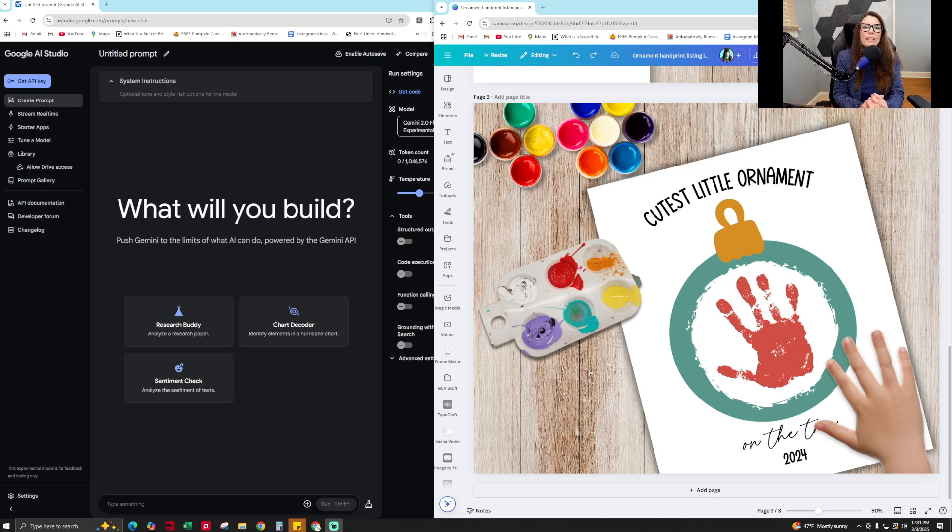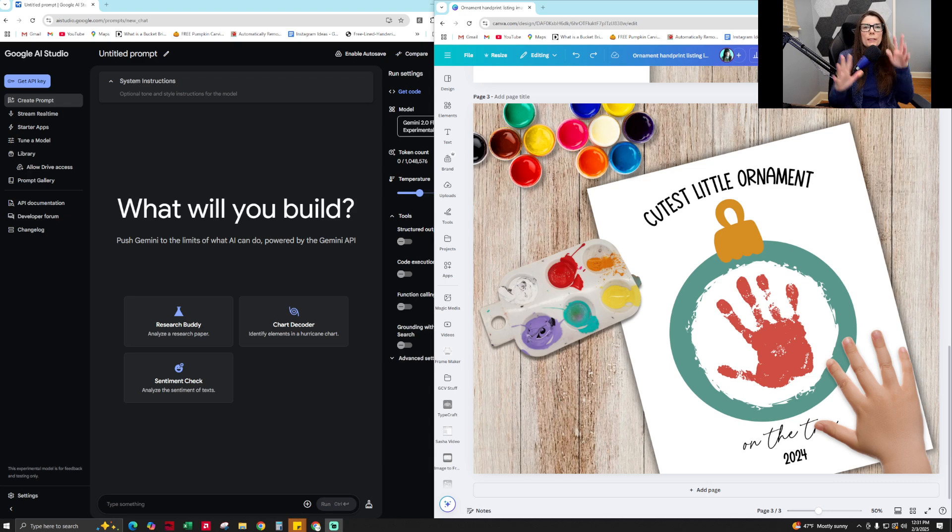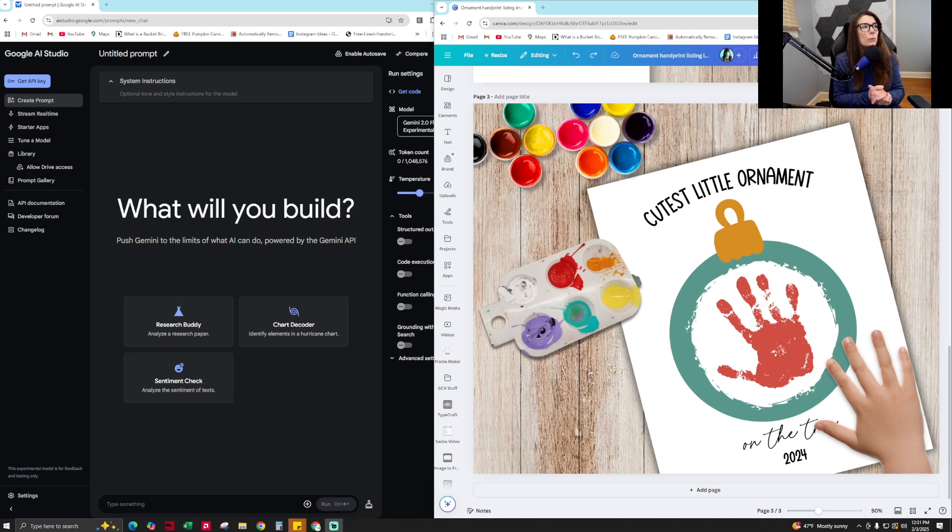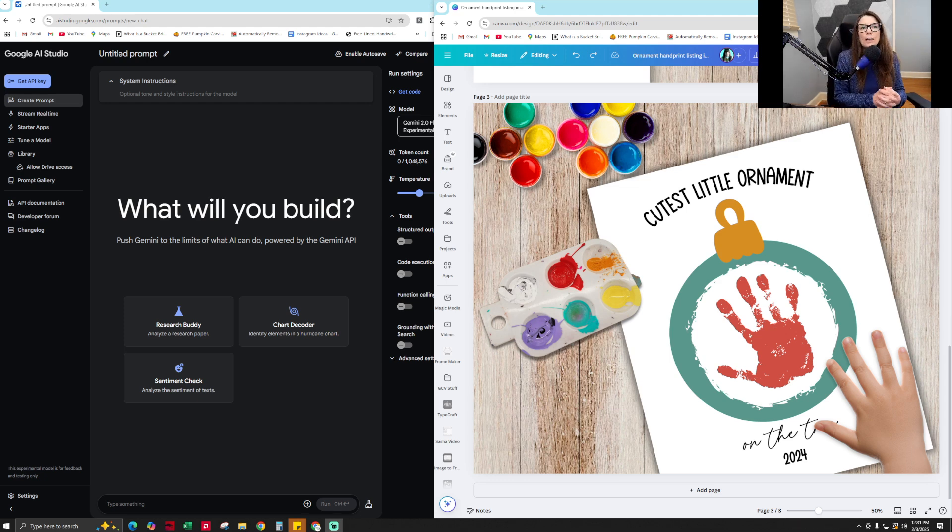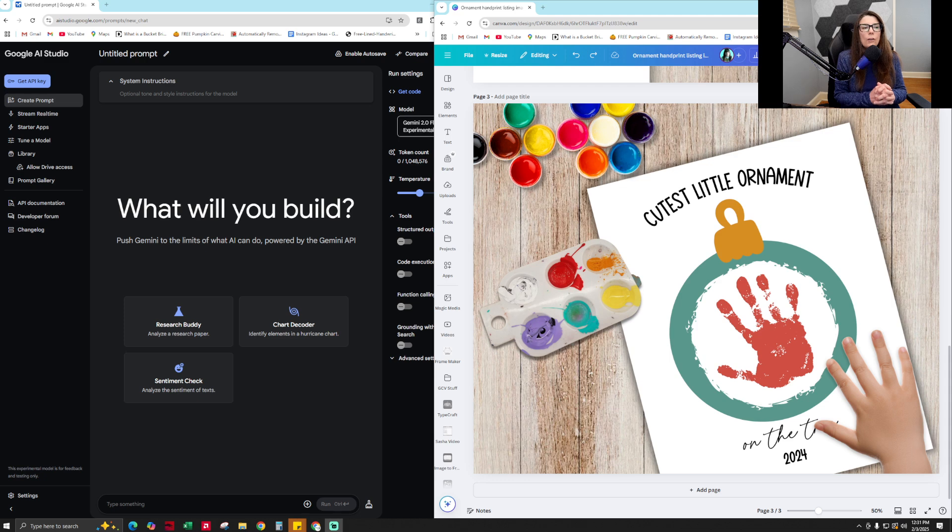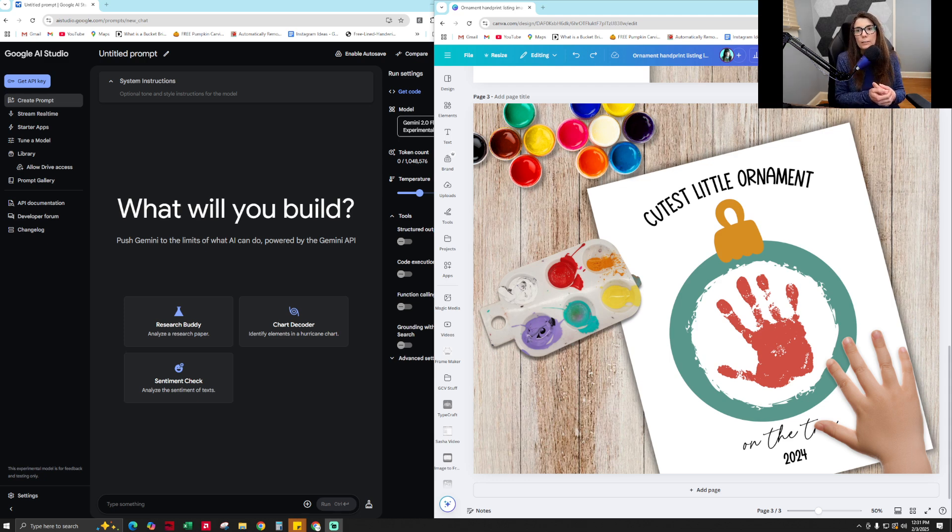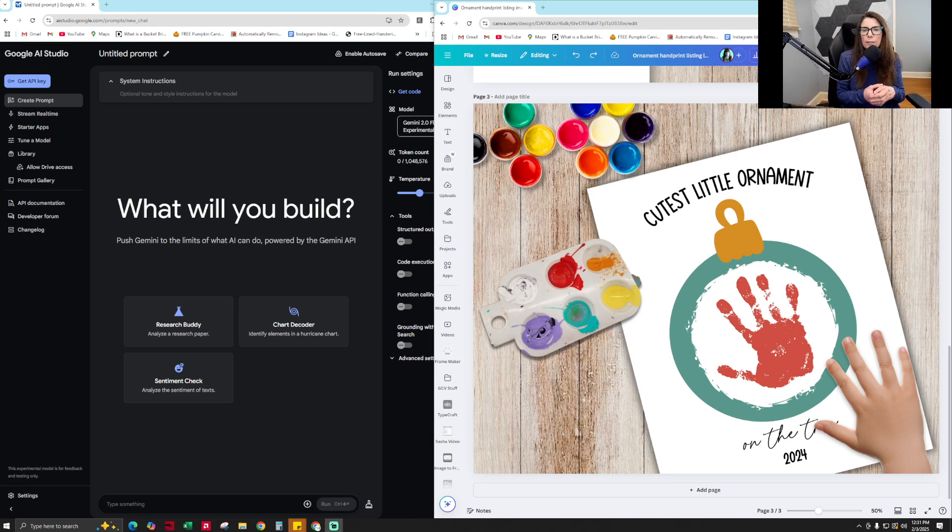Hi everyone, this is Sasha aka Your Frugal Friend and today I am extremely excited to show you how to use Google AI Studio as your own personal assistant to have a conversation with to help you improve your mock-ups for your Etsy products or to give you ideas on how to use different Canva settings, to teach you how to use different Canva settings. It is a really amazing tool.